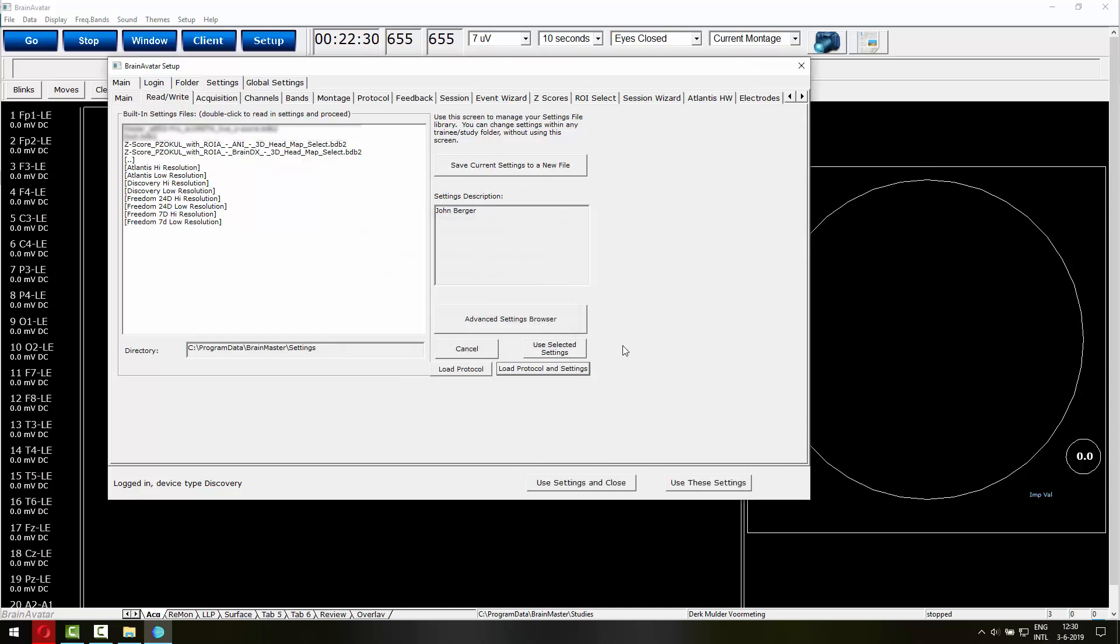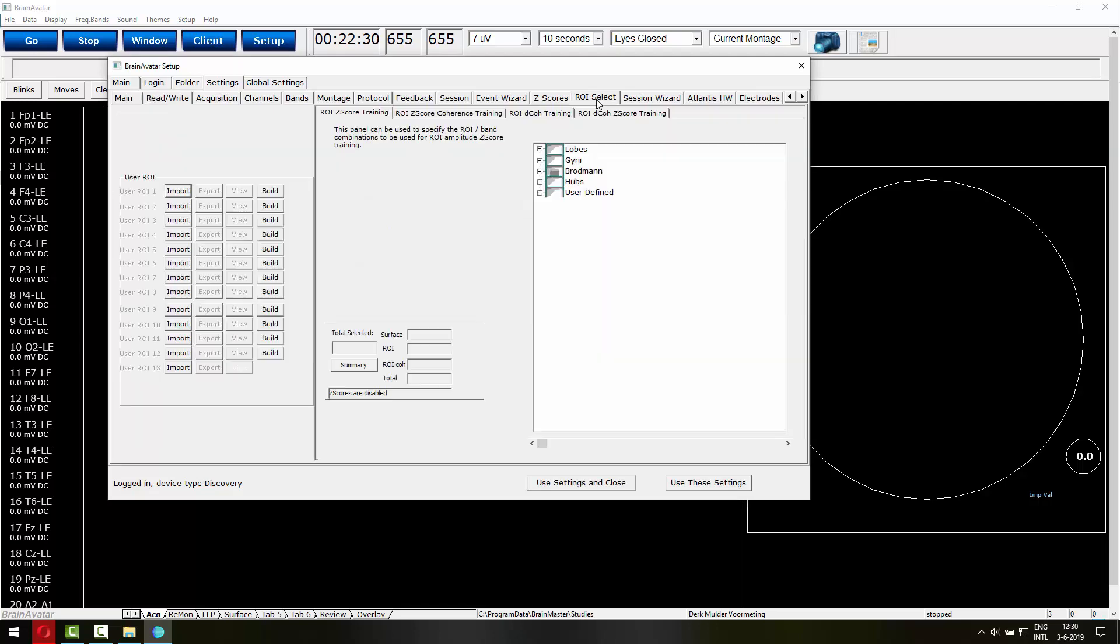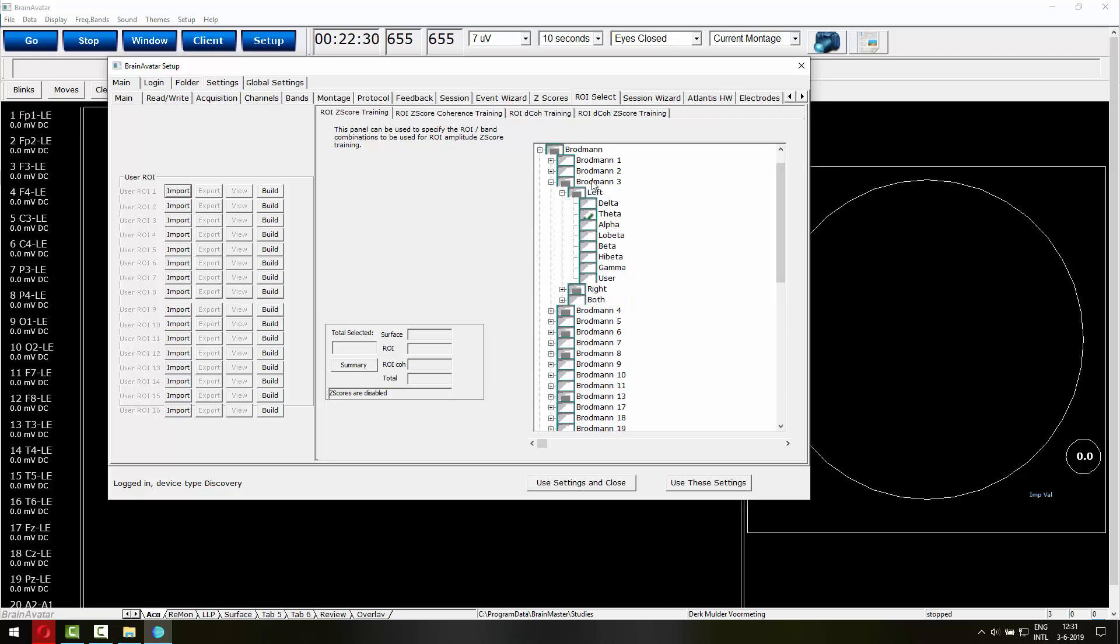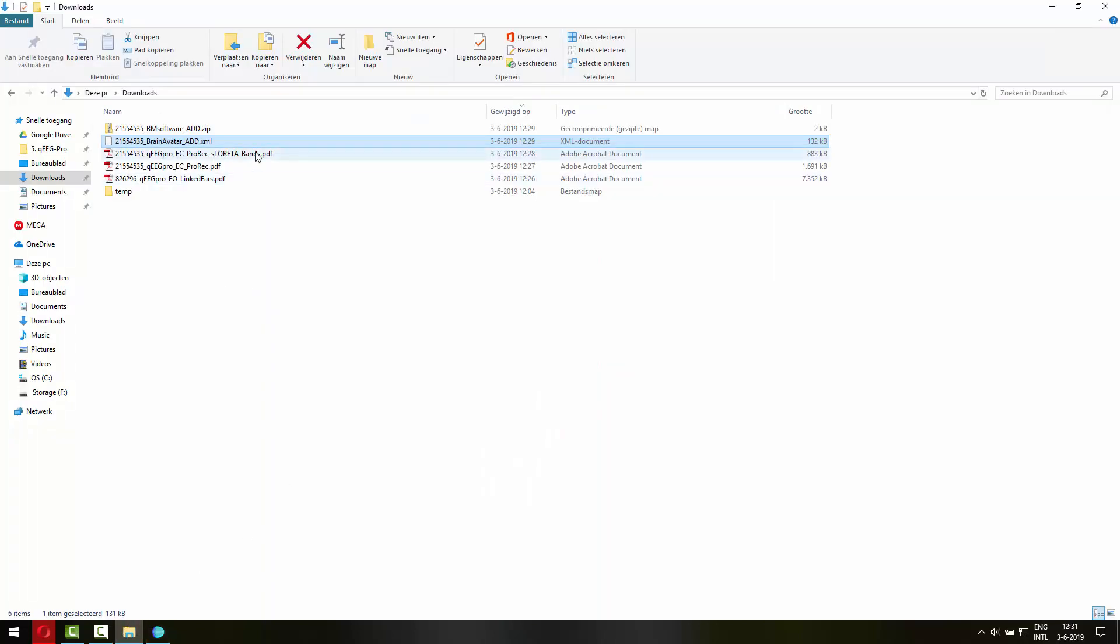And if I now go to the ROI select, region of interest select, you can see that Broadman areas have been selected based on the XML file and based on the protocol recommendation done by QEEG Pro. So here you have all the different Broadman areas that are depicted in the report.